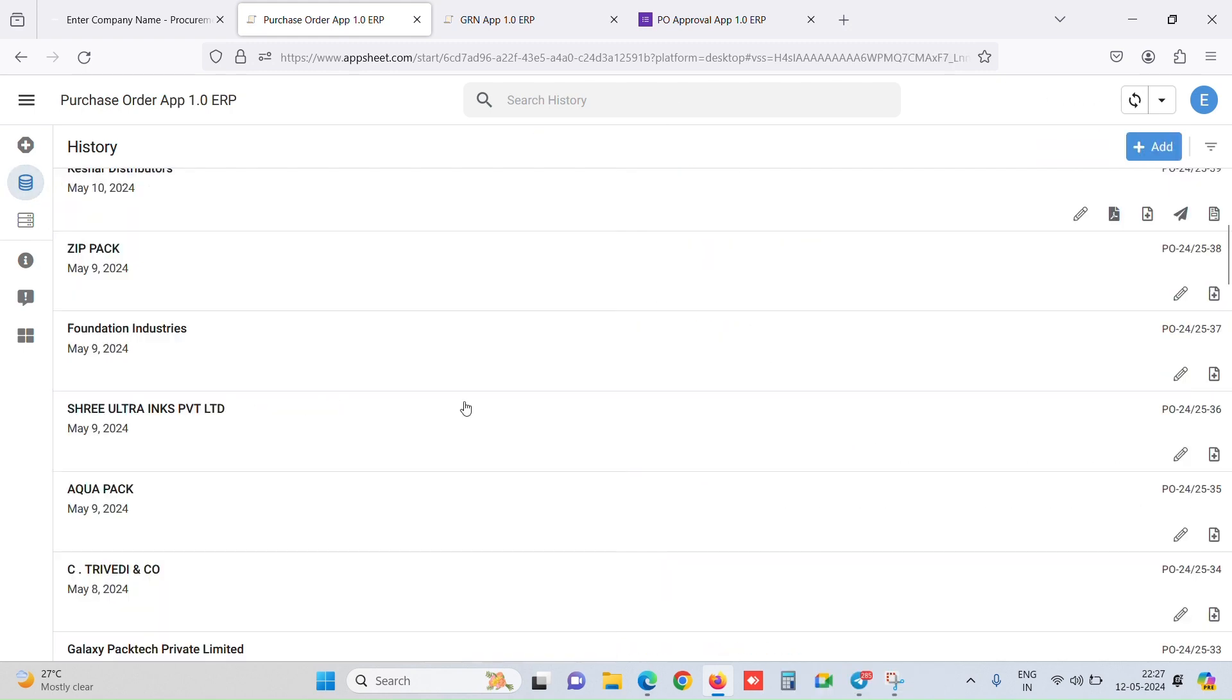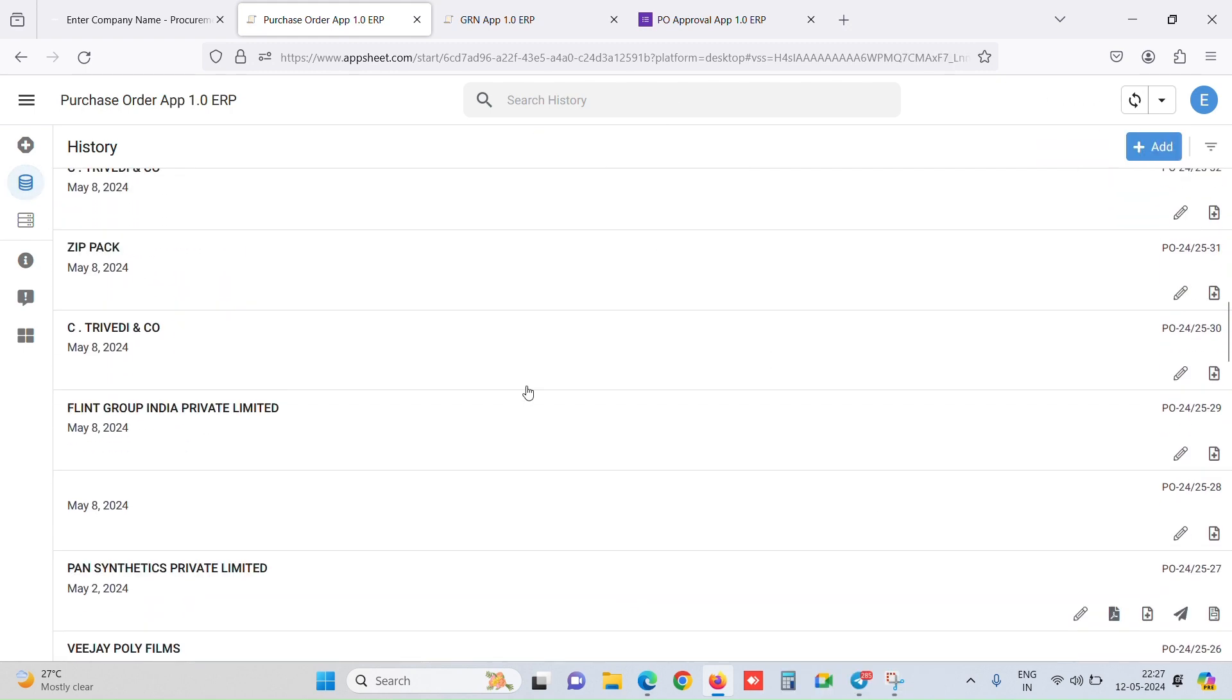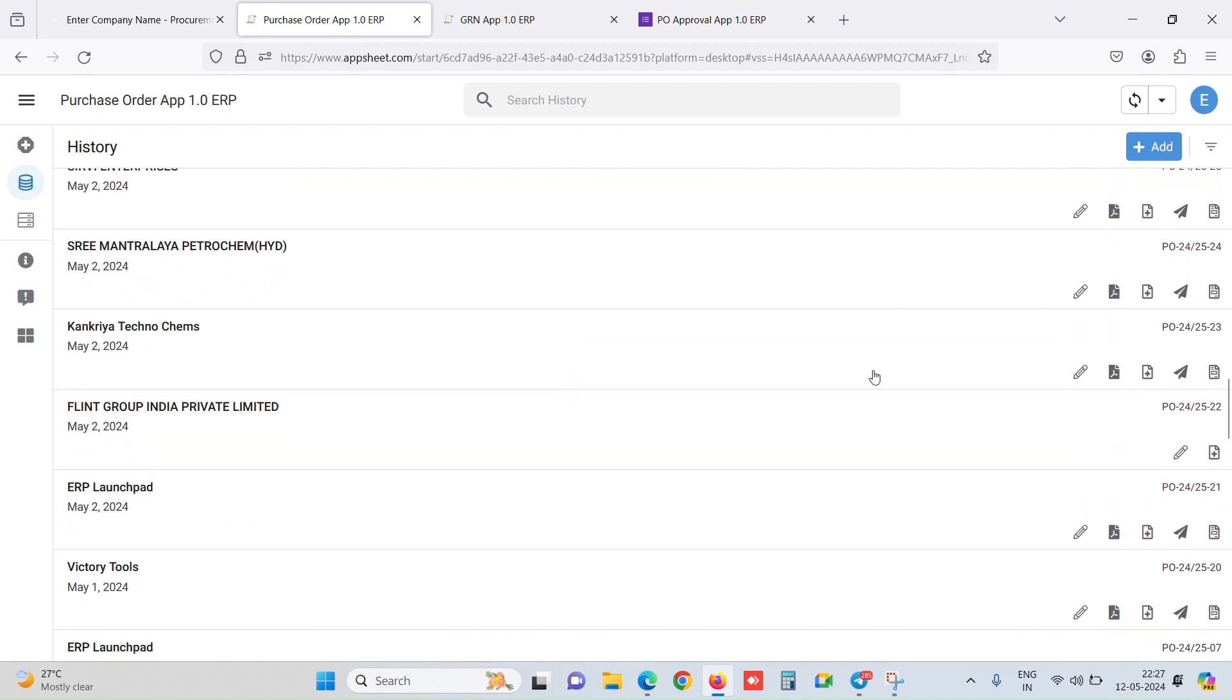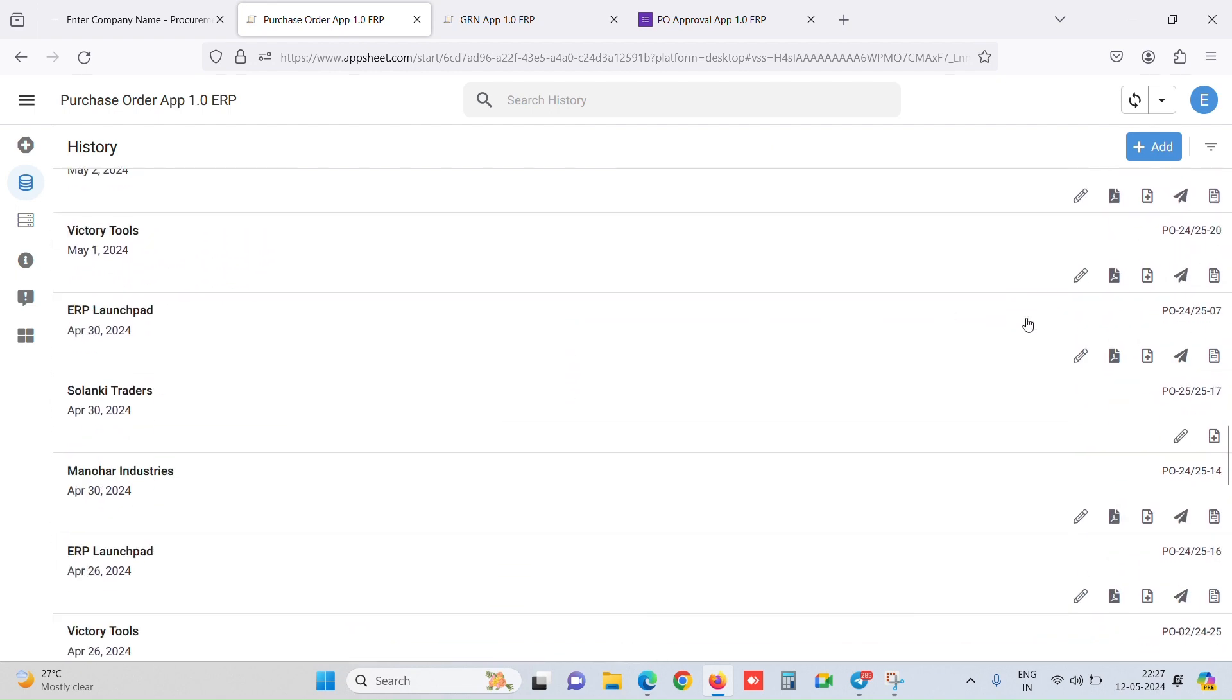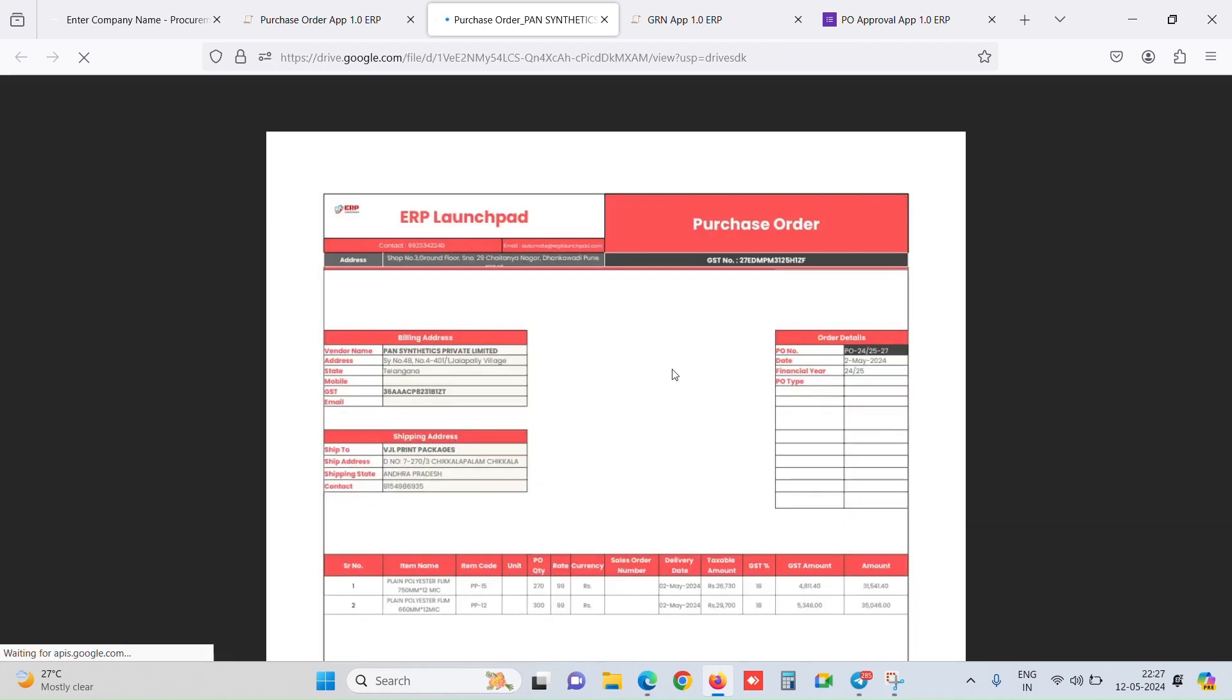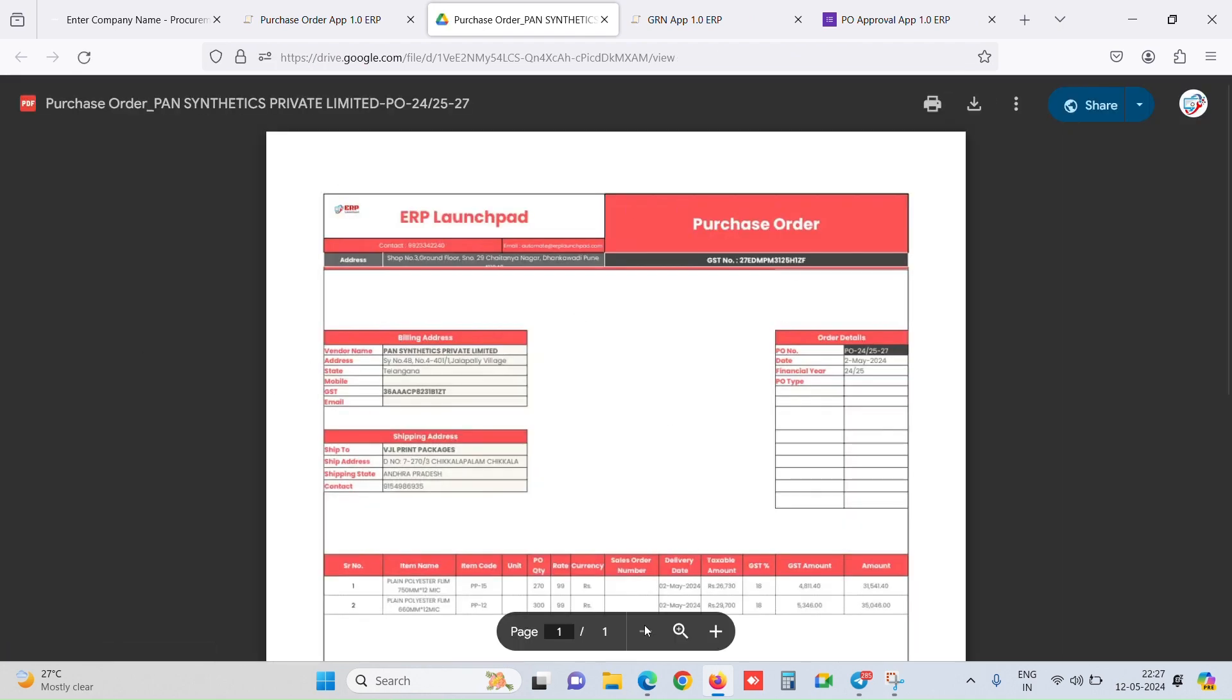To create a PDF, there is a very simple button where we just need to click on this create PDF. Anytime we just click on create PDF, it will create a PDF. Let's open a PDF for which it is already created. For Pan Synthetics, once we click this, in this PDF icon,